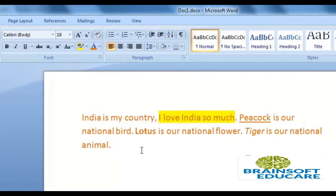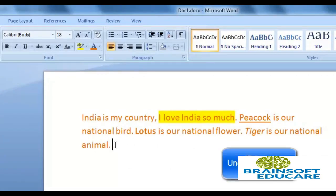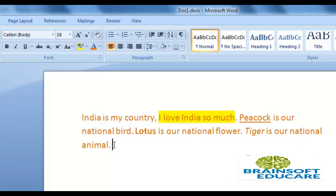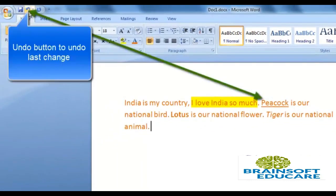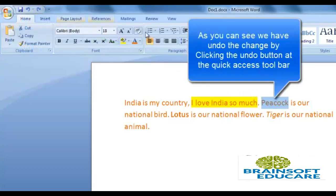This is how we can format our text as we want. Suppose you want to undo a change you made, or revert the last change. To do that, you can go and click on the Undo button. As you can see, when we clicked on Undo, the change made on the word Peacock is reverted.